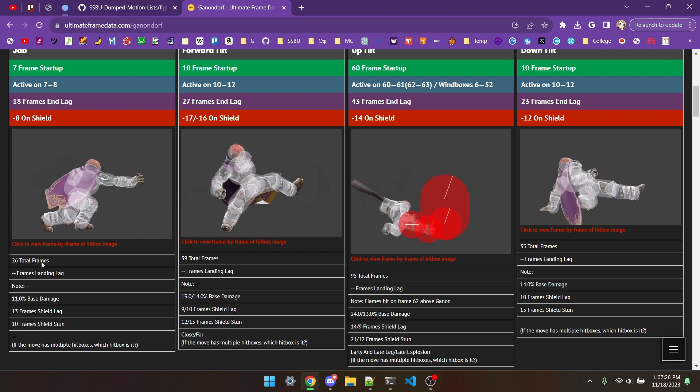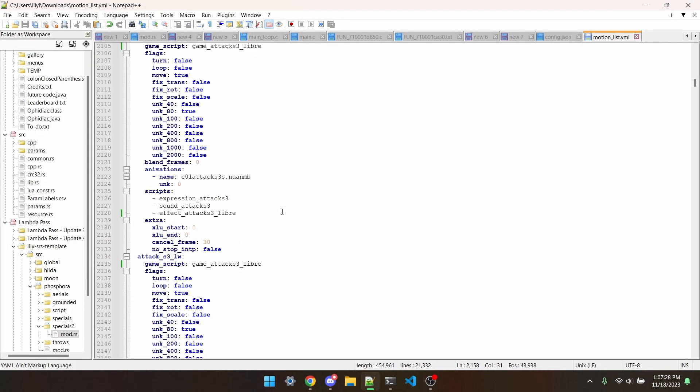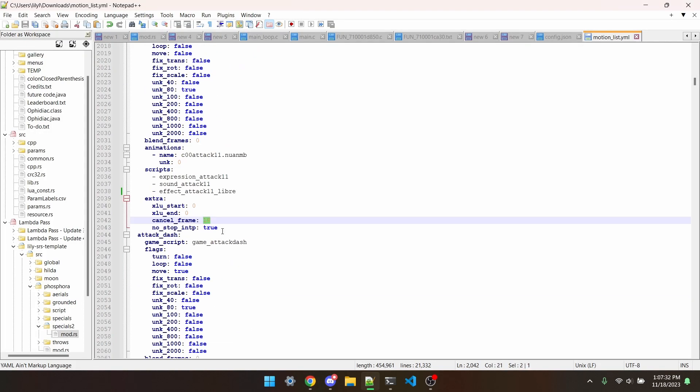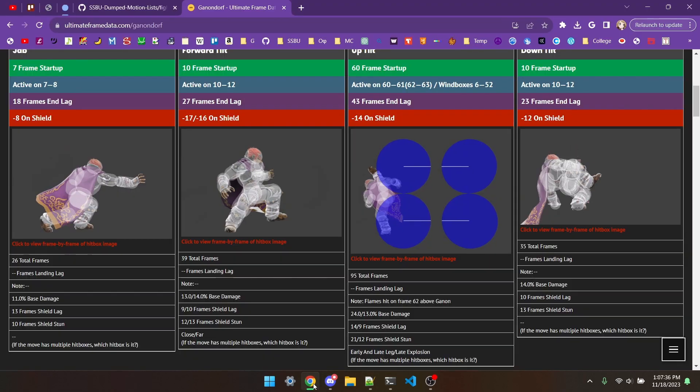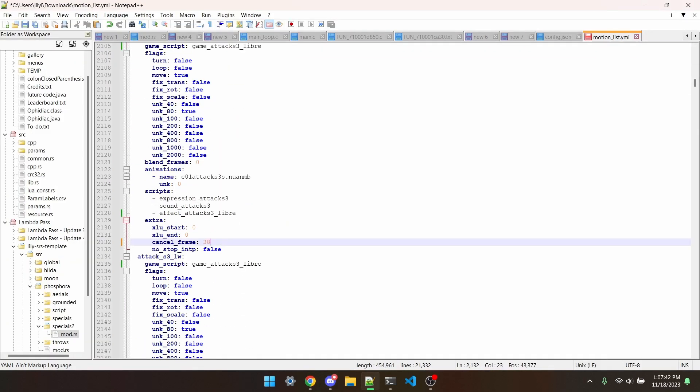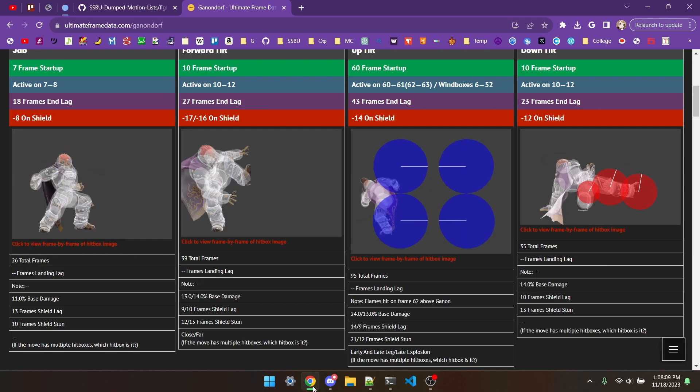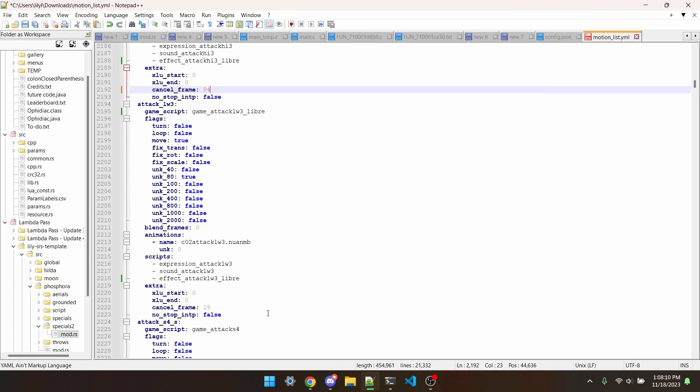So jab's cancel frame is 25, so I can put 25 there. For f tilt, it's 38. For up tilt, it's 94. And for down tilt, it's 34.